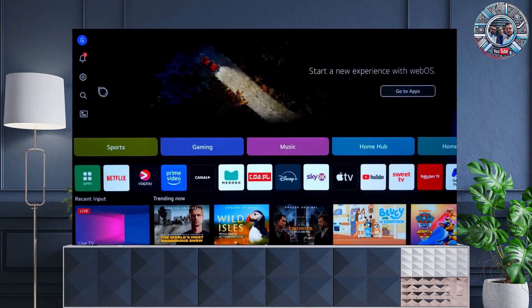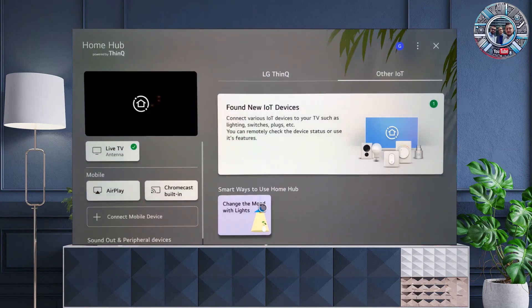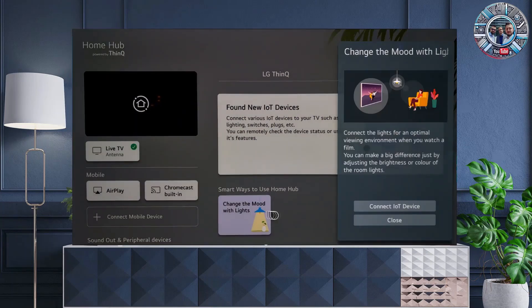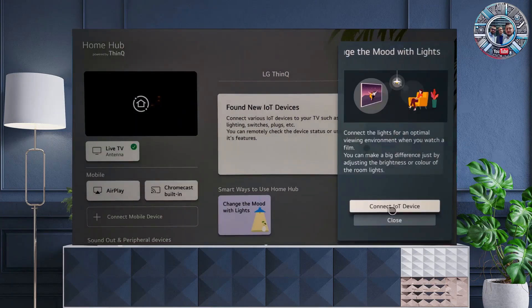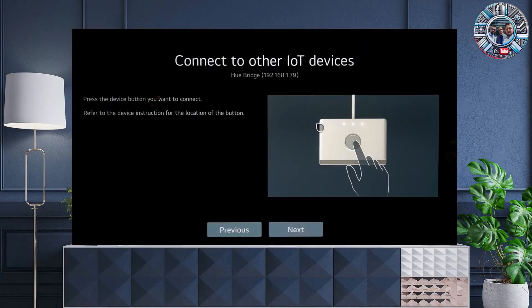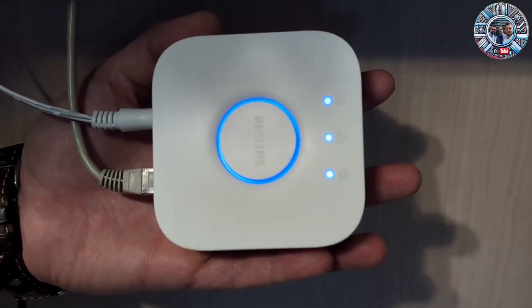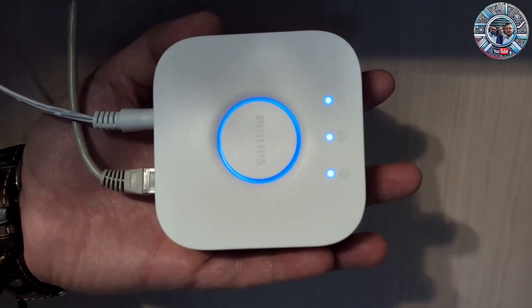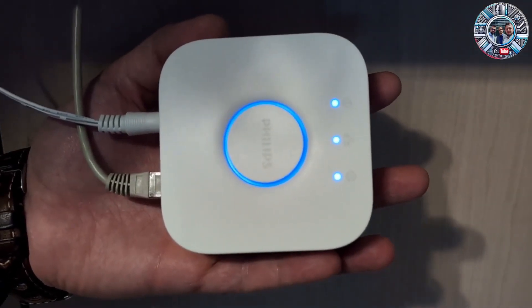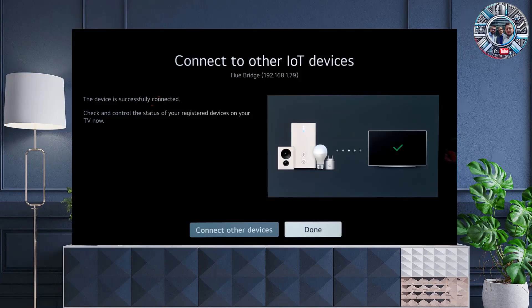Then go to the Home Hub tab, click 'Change the mood with lighting,' and then 'Connect IoT device.' The device has been detected. Select and press the glowing pairing button on the gateway, click Next, Done. The lighting has been added.